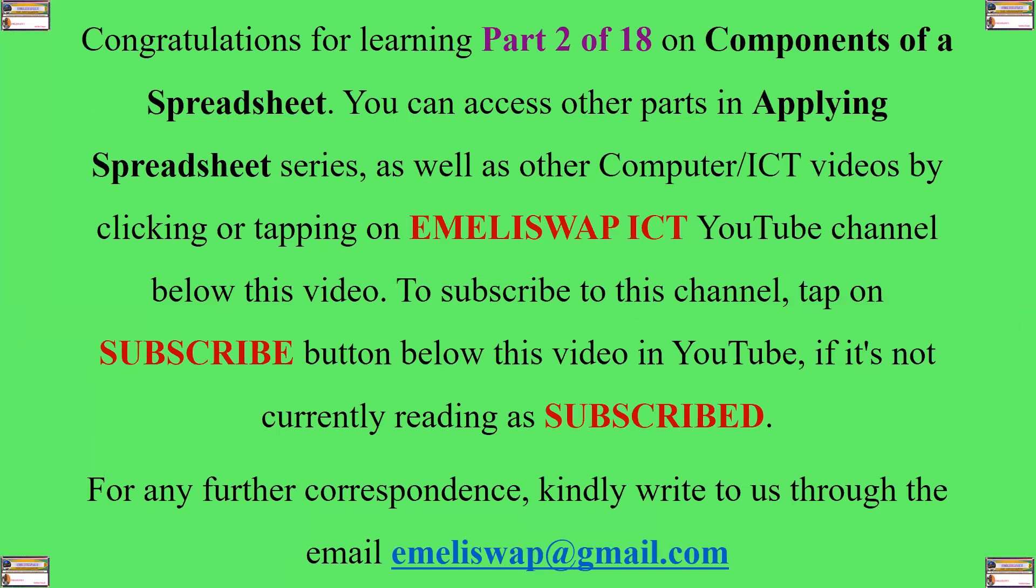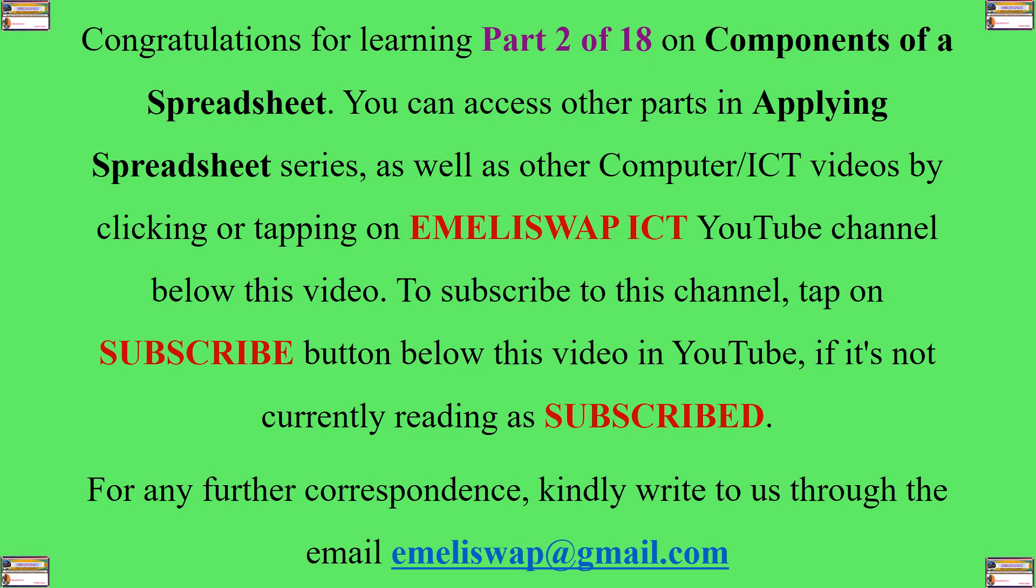Congratulations for learning part 2 of 18 on components of a spreadsheet. You can access other parts in applying spreadsheet series, as well as other computer or ICT videos, by clicking or tapping on EMELISWAP ICT YouTube channel below this video. To subscribe to the channel, tap on subscribe button below this video in YouTube, if it's not currently reading as subscribed. For any further correspondence, you can write to us through the email emeliswap@gmail.com. Thank you very much for listening to me. Let's meet in part 3 of this series. And God bless.